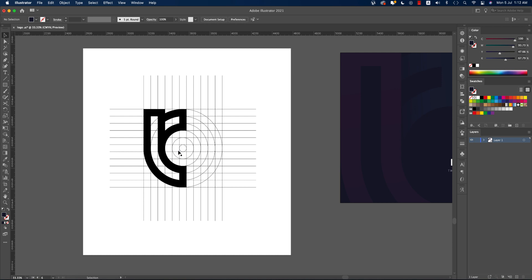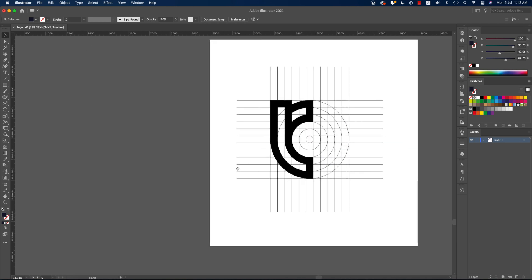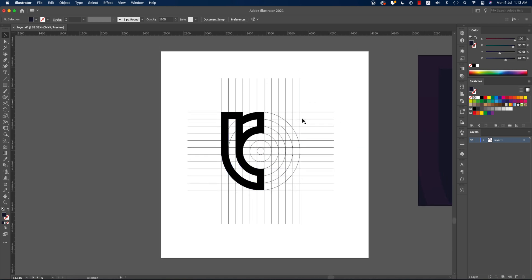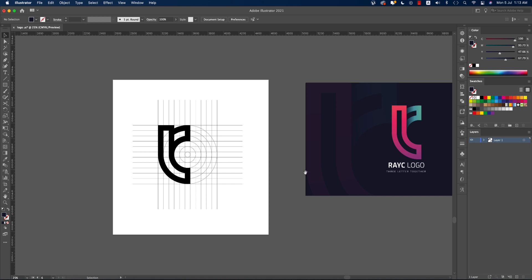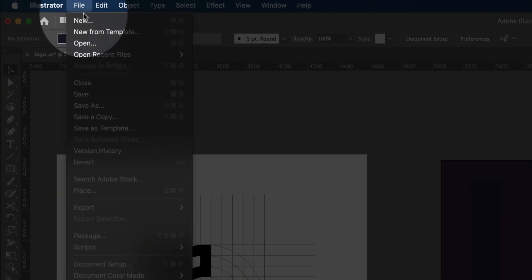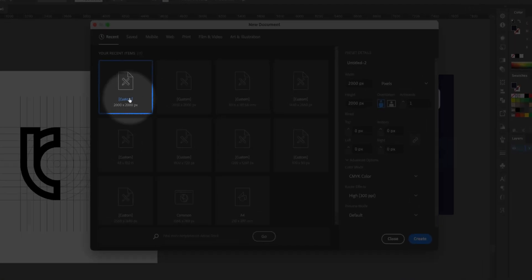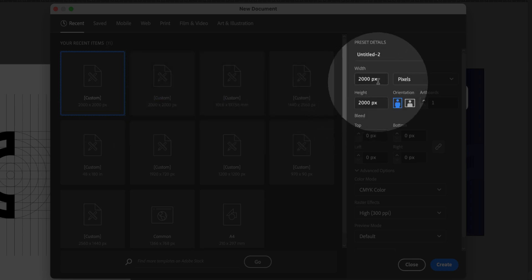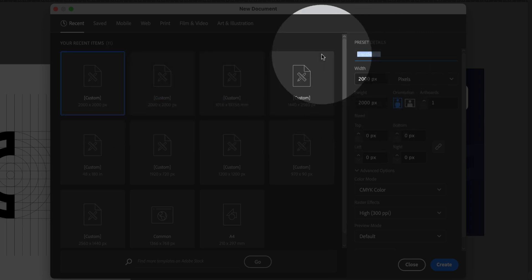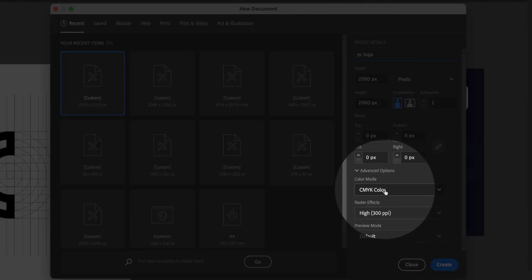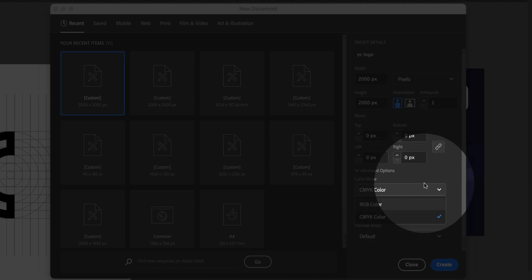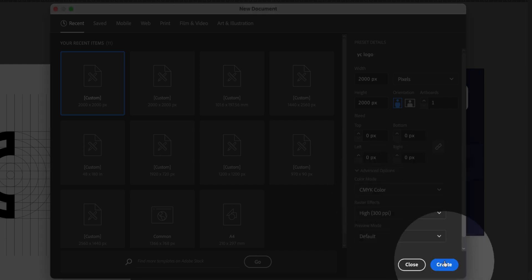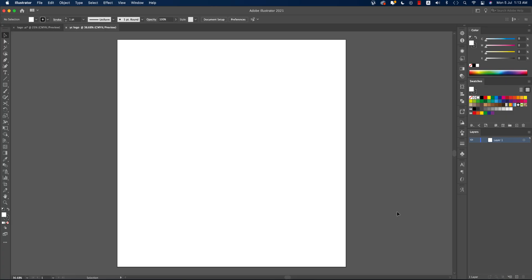With the shape builder tool, we just made the shape like that. The line and the grid is really cool. At first, going to File and going to the New option. From here, taking an artboard which is 2000 pixels by 2000 pixels and giving the name RAYC logo. CMYK color mode if you want to go to press. If you take RGB, you can go to the web. Going to the Create option, you'll get an artboard.